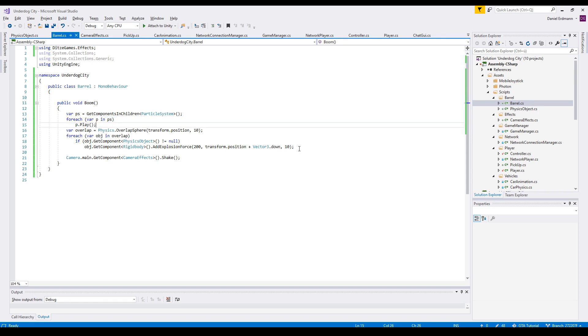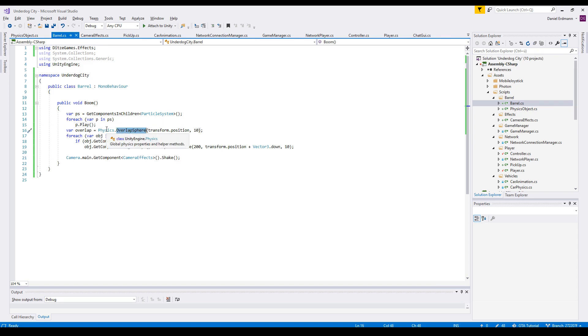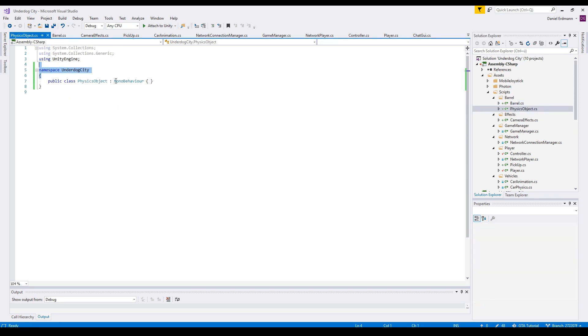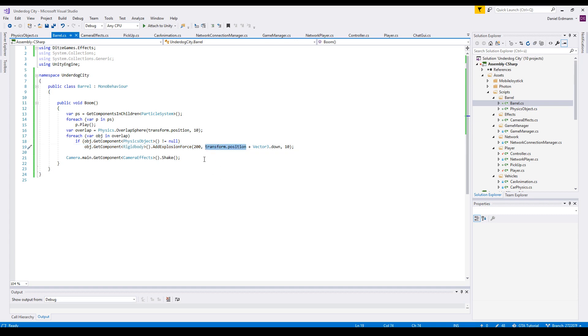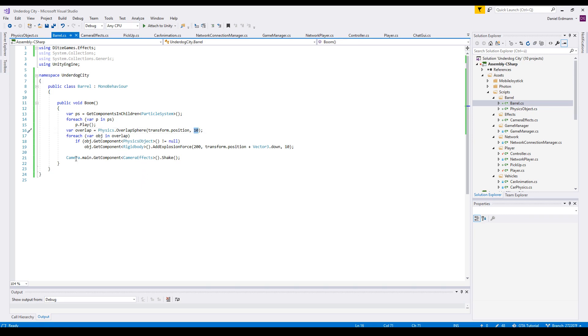And if you want to have the explosion as a physical event, you can create a sphere in the physics world. And then you get all overlapping objects. And if the overlapping object has a component physics object, so this is just the plain mono behavior in my project, then I will add an explosion force. You have to set the position. I add a down vector, but you can just take the position. This is the force, 200 units, and 10, this is the range. It should match with the overlapping sphere.